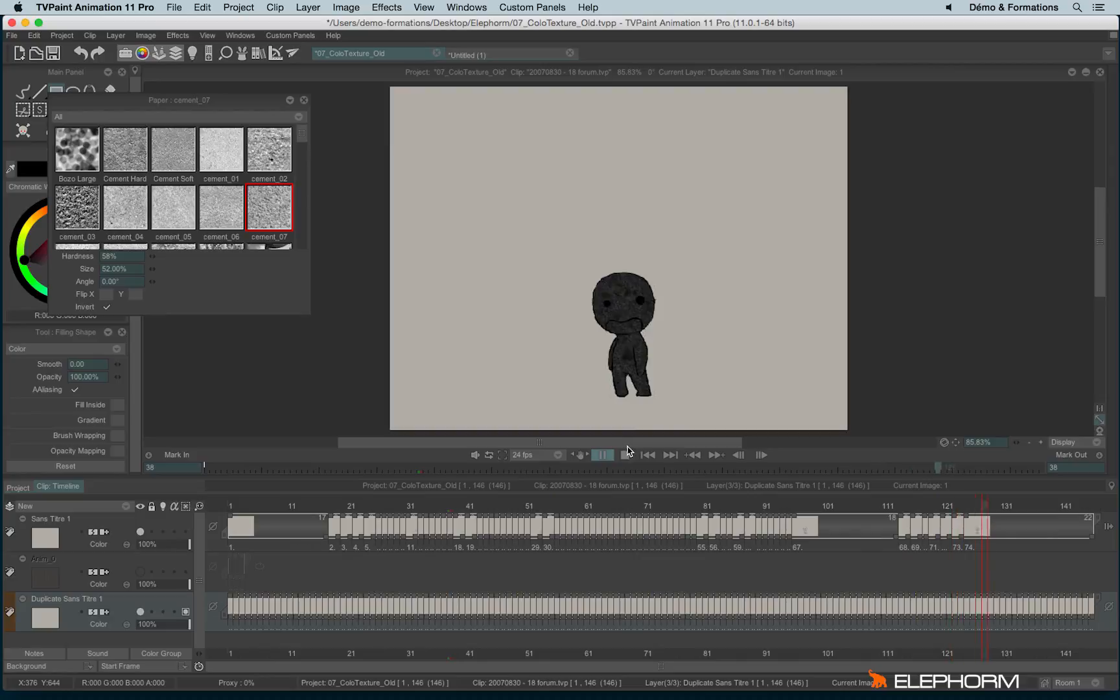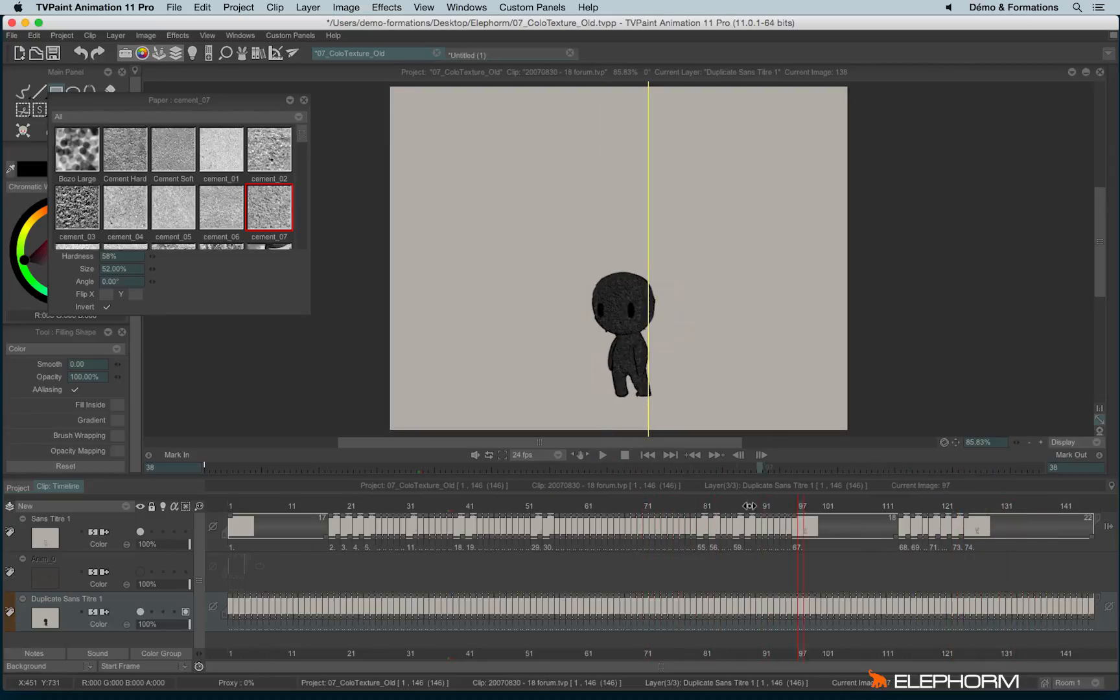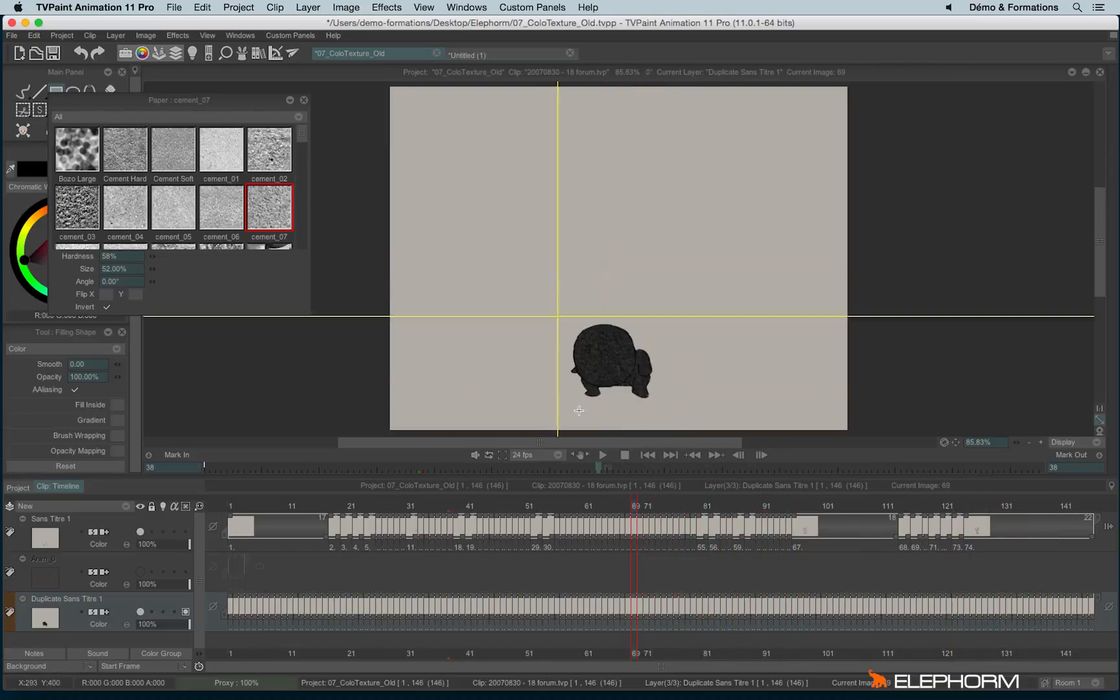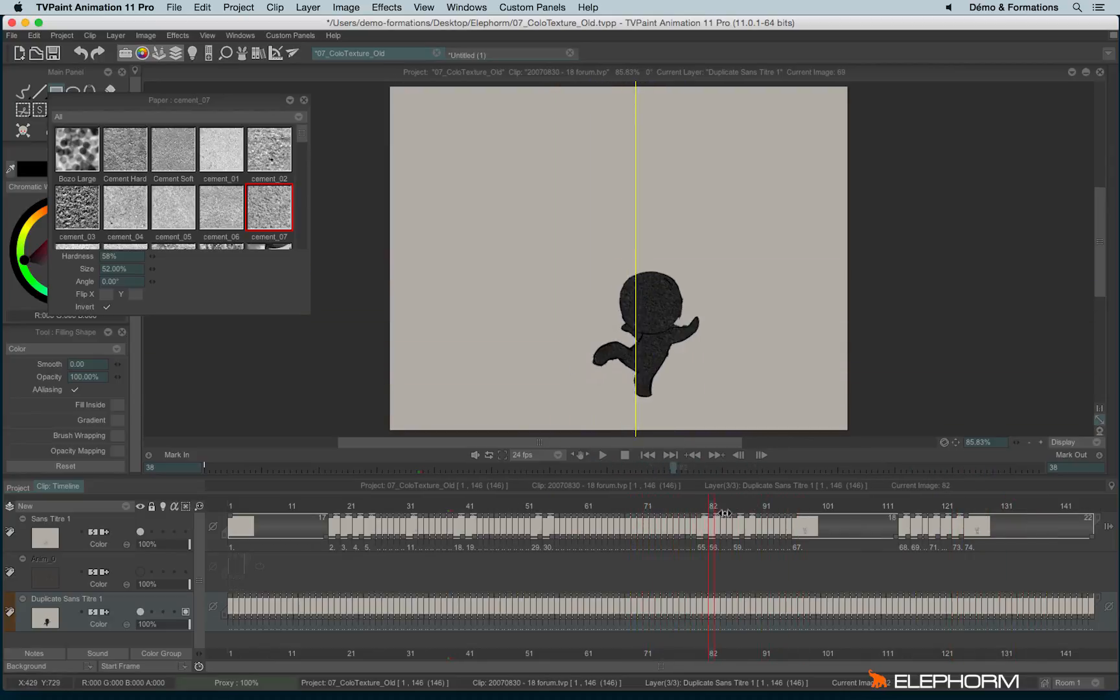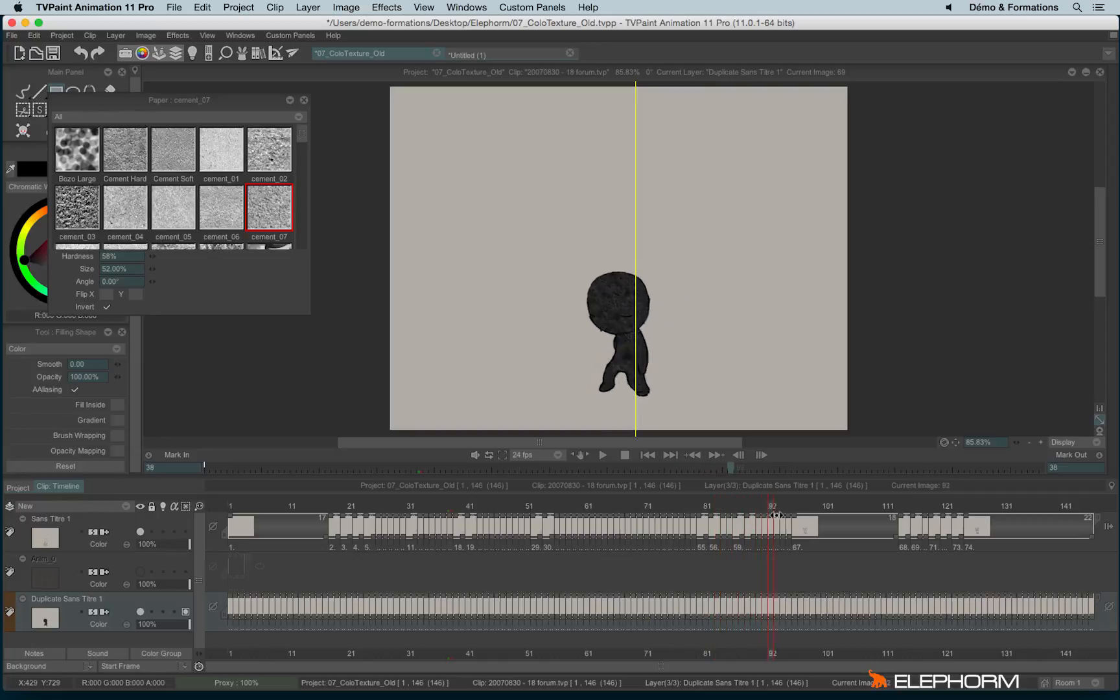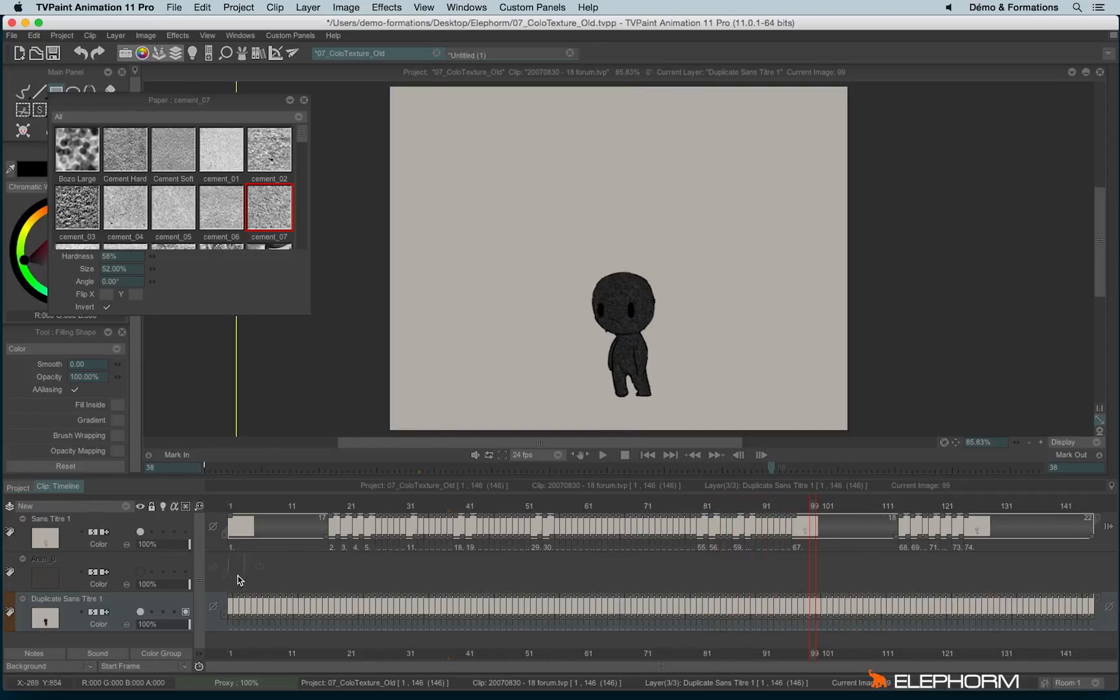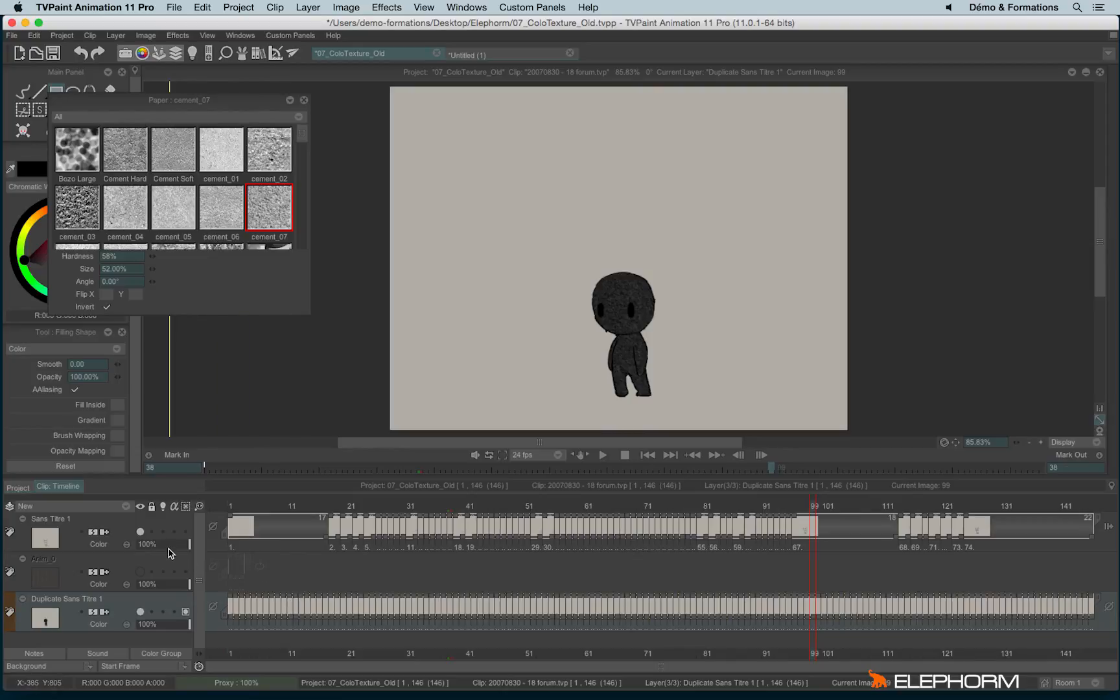And here we can see the texture is moving randomly. Actually it's not randomly, it's just a loop made from the original application I've done here.